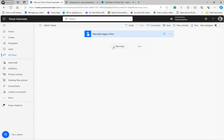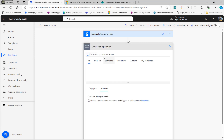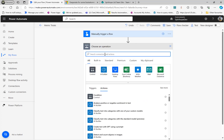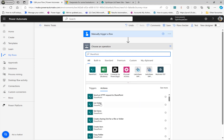For demonstration purposes I'm going to use a manual trigger — you can use it whenever a record is created or modified depending on your business scenario. After the first step, I'm going to add a Get Items action using the SharePoint connector.